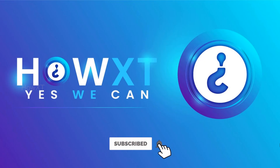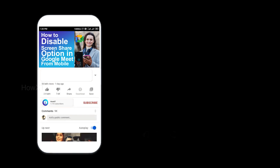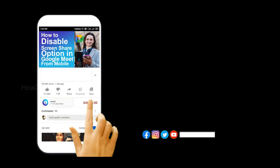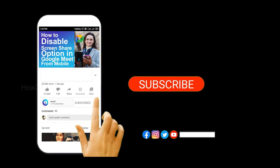Good day everyone. Today I would like to share how to record your laptop screen without any software in Windows 10. It is free — without any software we can record our laptop screen. Let me show you how to do that. Before that, kindly subscribe to our channel and click the bell icon to know about more videos.